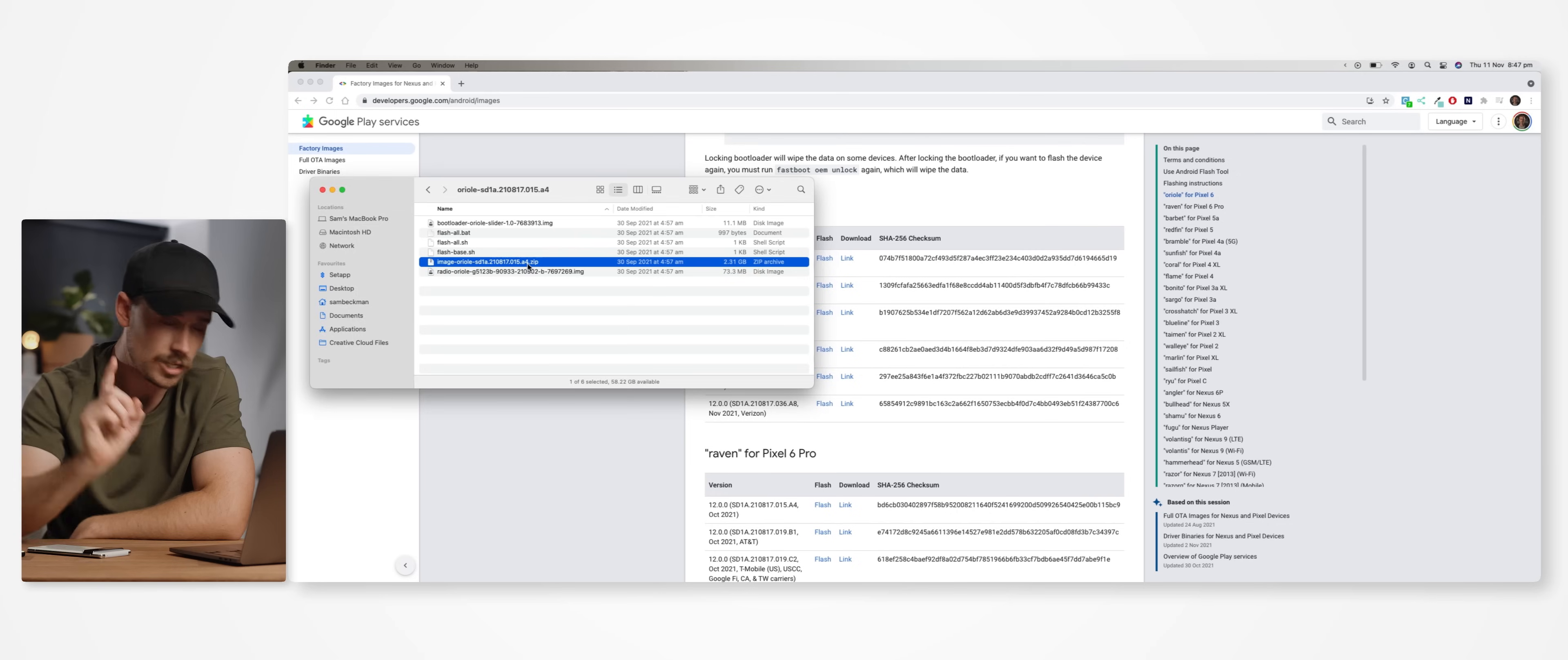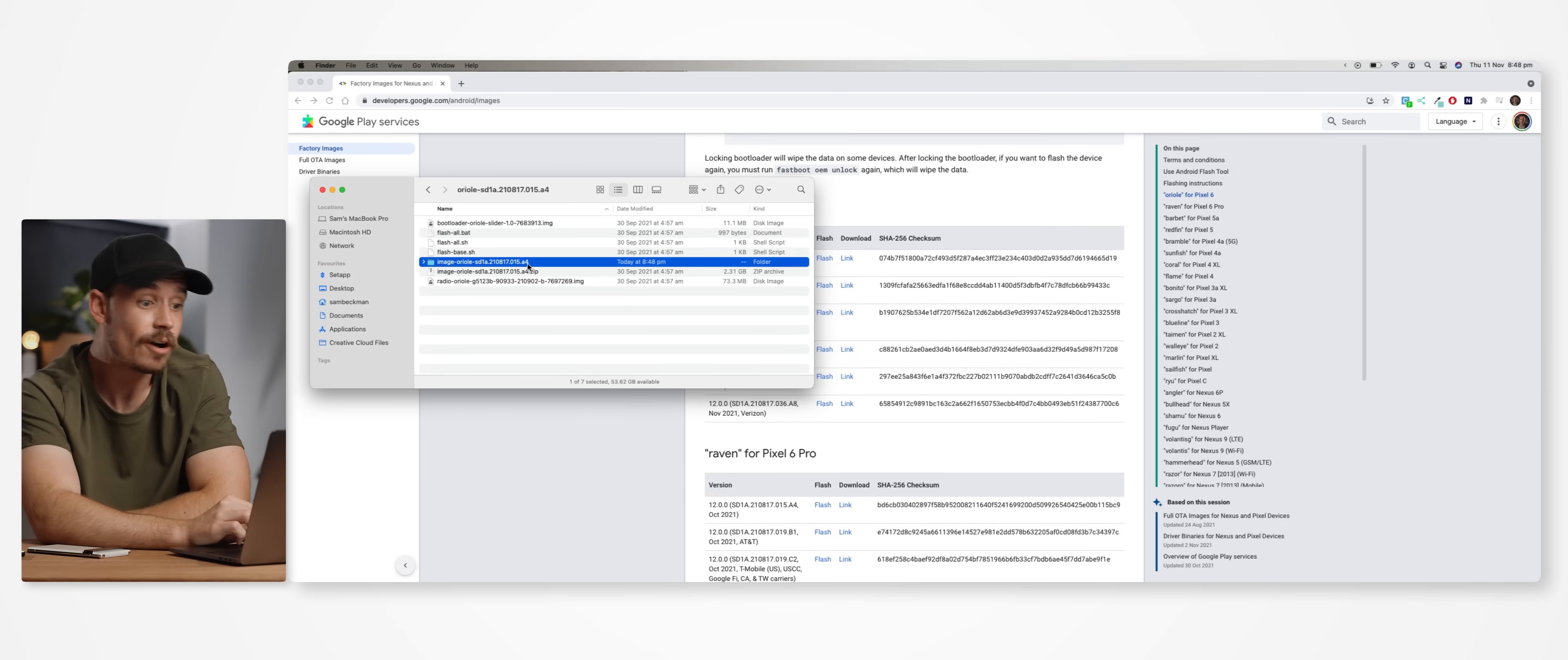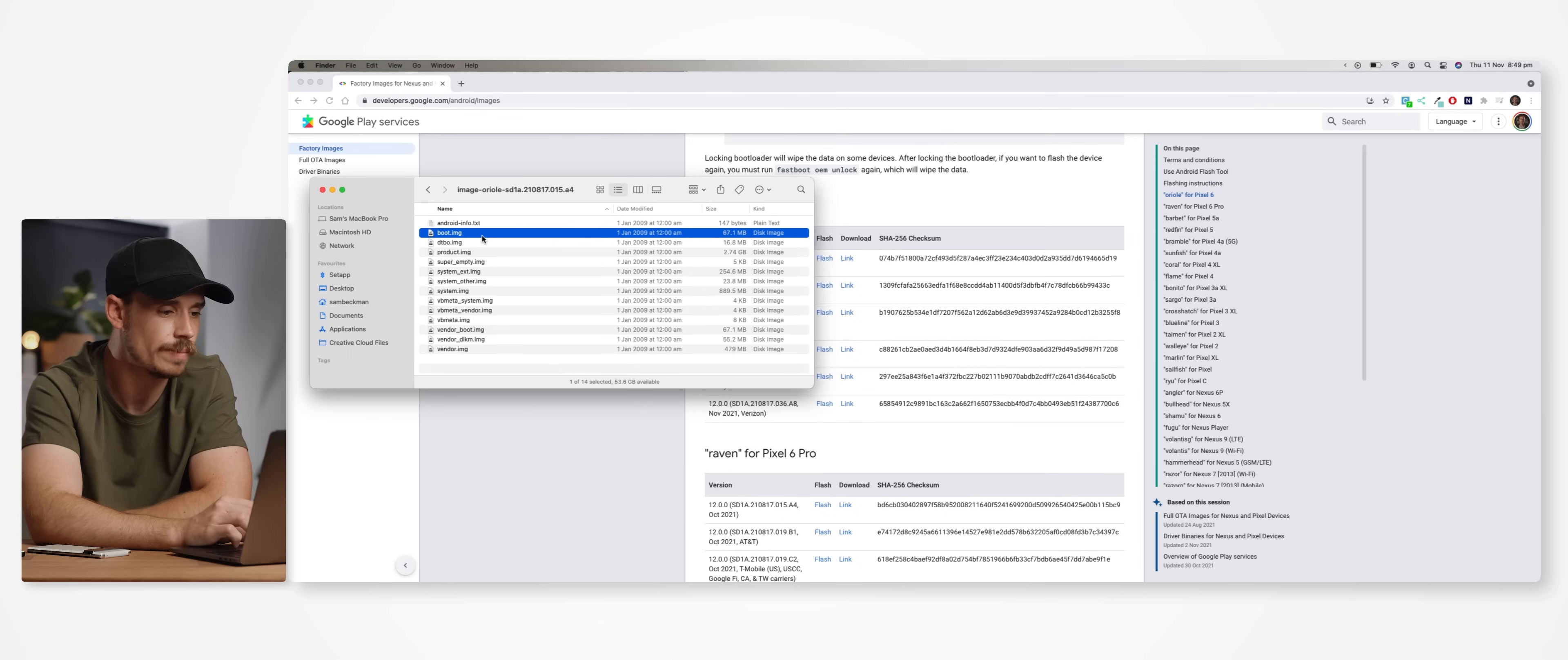For the 6 Pro, it'll be image.raven-blahblahblahblah.zip. So we're going to unzip that. And then in this folder, we'll see some more files. But the one we're looking for is called boot.img.